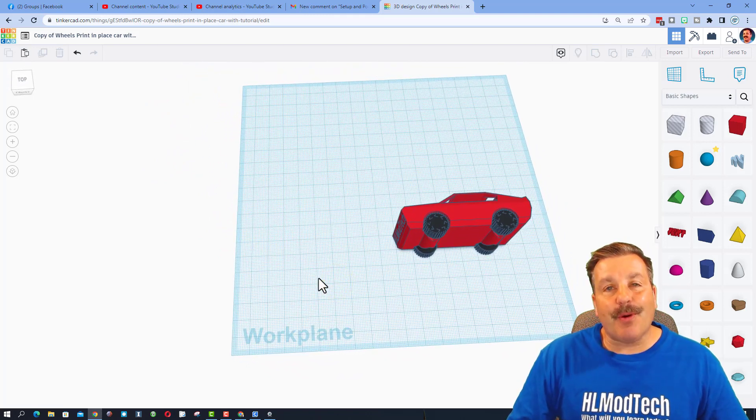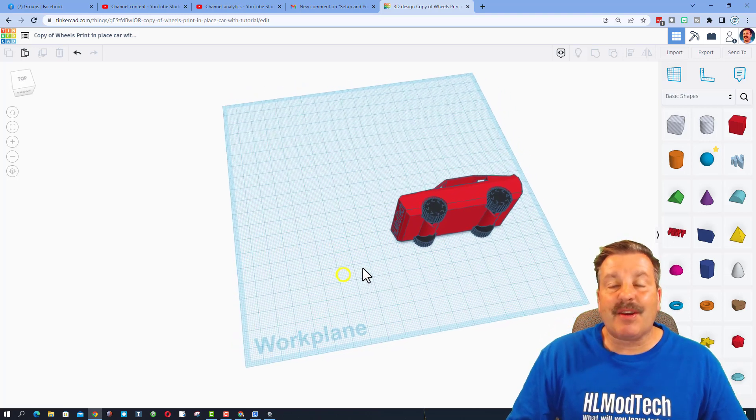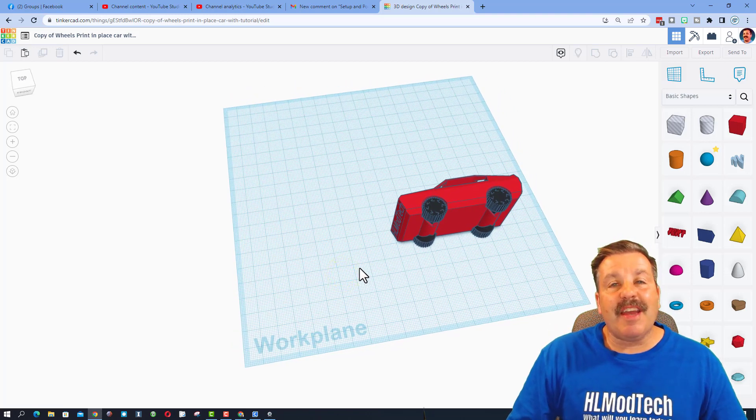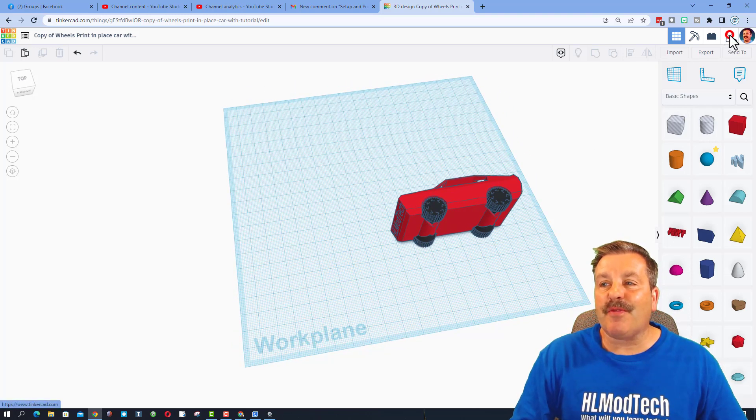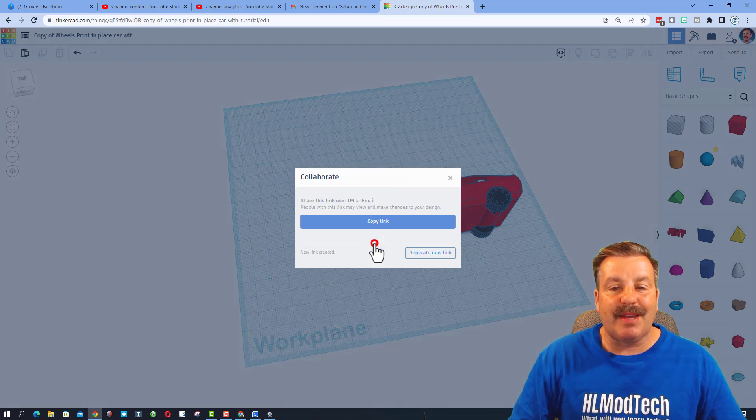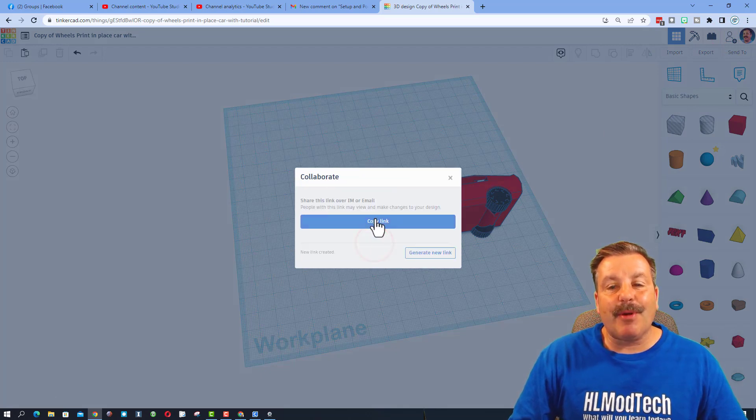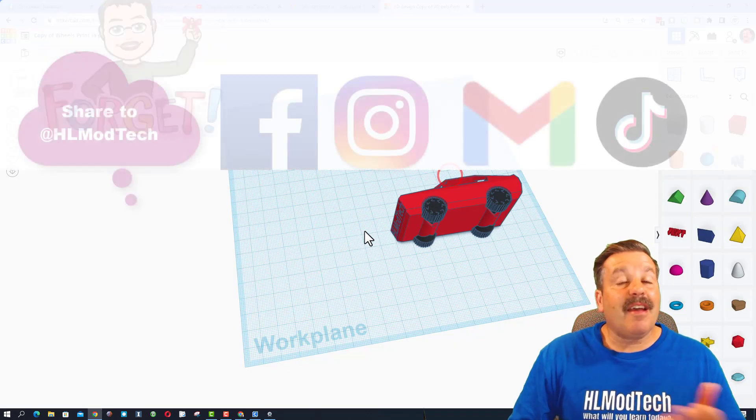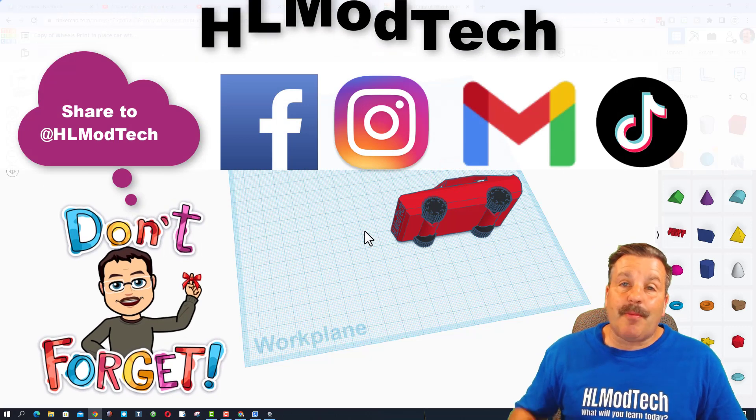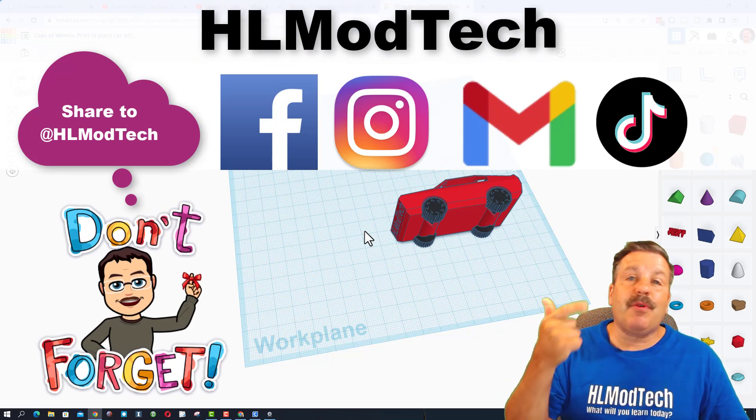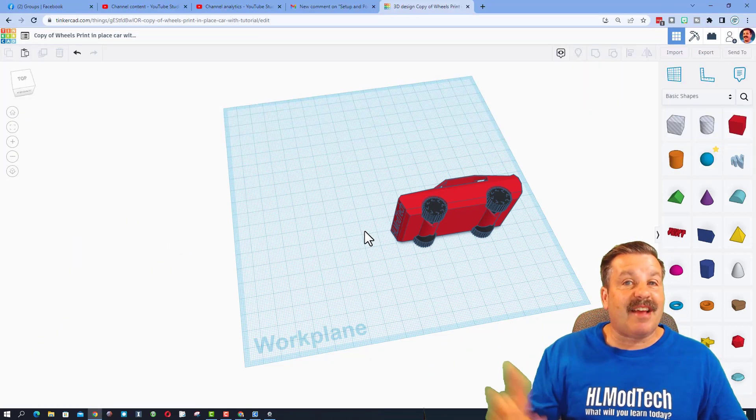Friends, of course I hope you're enjoying this project, having a ton of fun. If you ever make something awesome with it, don't forget you can share your creation with me by generating a new link, copy that link, and then reach out and share it with me. I am HL Mod Tech on Facebook, Instagram, Gmail, and TikTok.